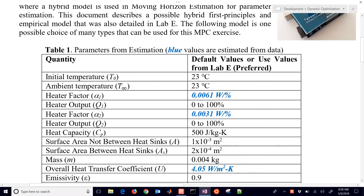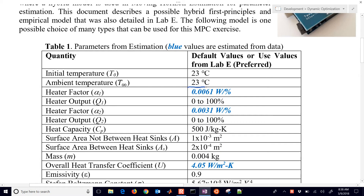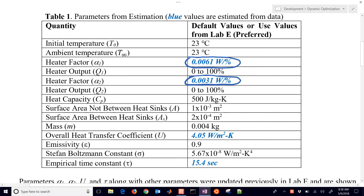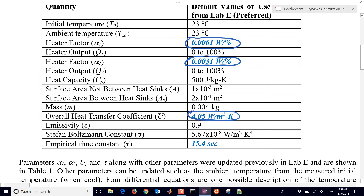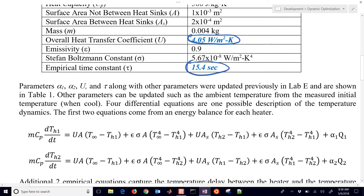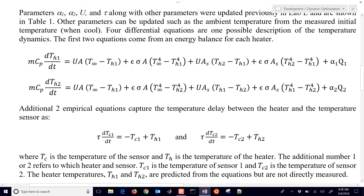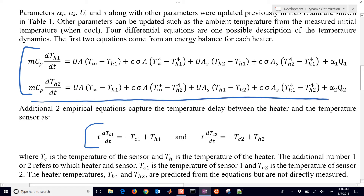Here are some parameter values that I came up with. The ones I estimated are listed in blue: my heater gains, my overall heat transfer coefficient, and also an empirical time constant. I did some step tests with my heaters, saw the temperature response, and then fit it using four equations — two energy balances and two that are empirical. I call this a semi-empirical model because it combines a first-principles approach with empirical correlations.